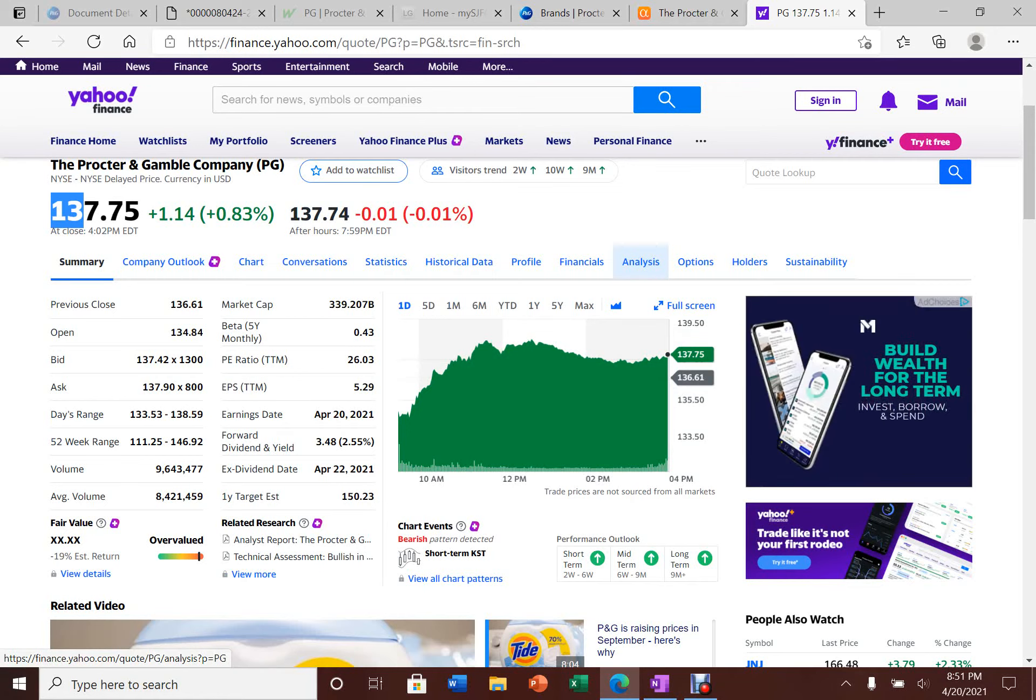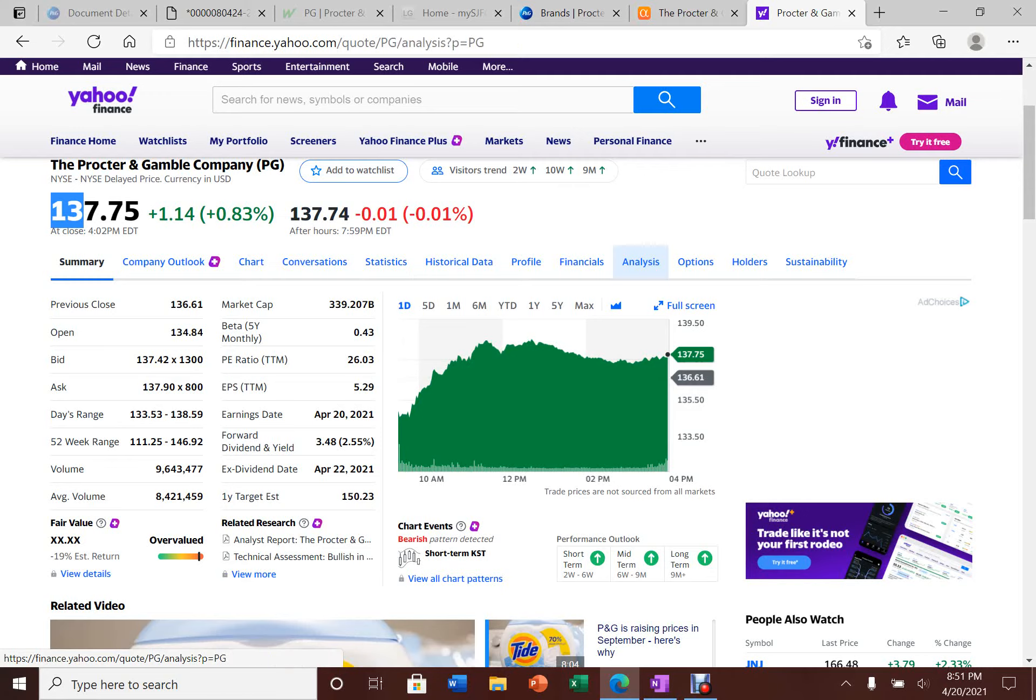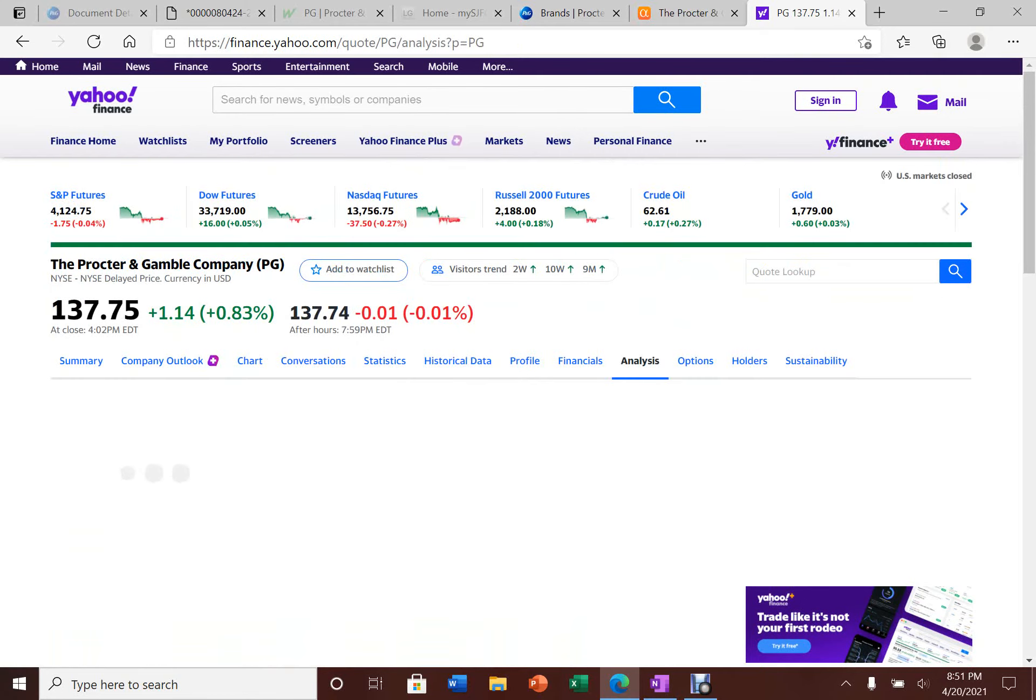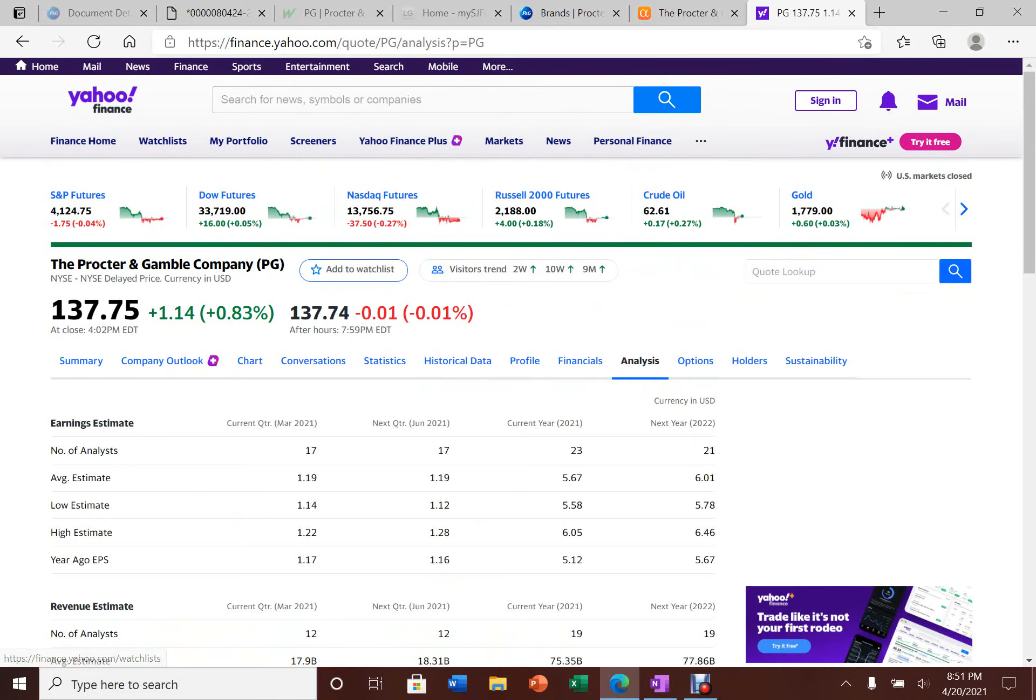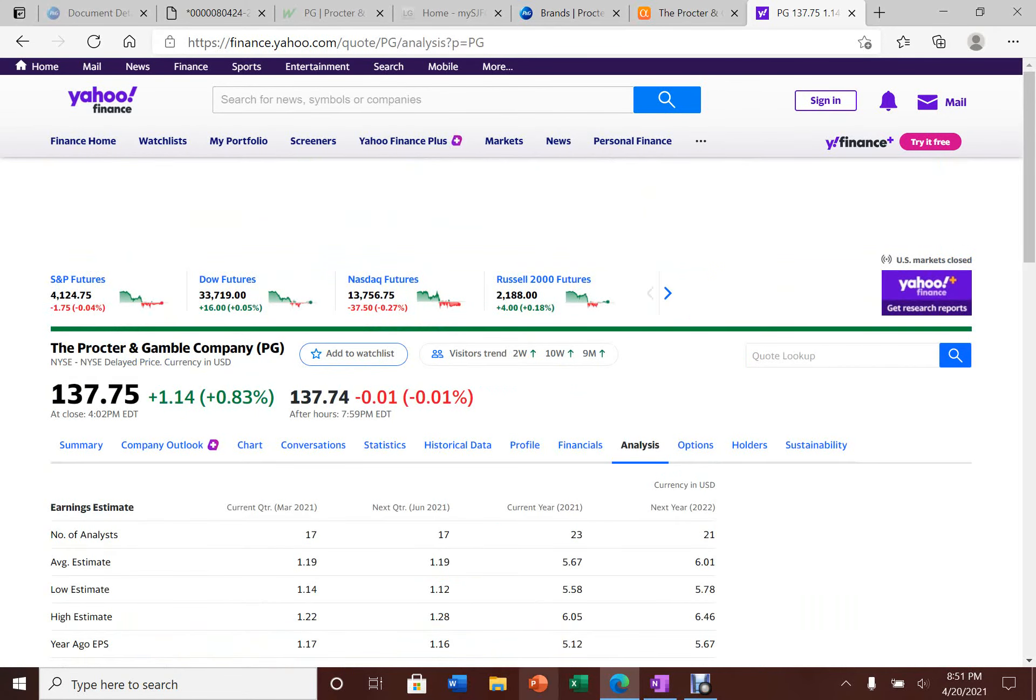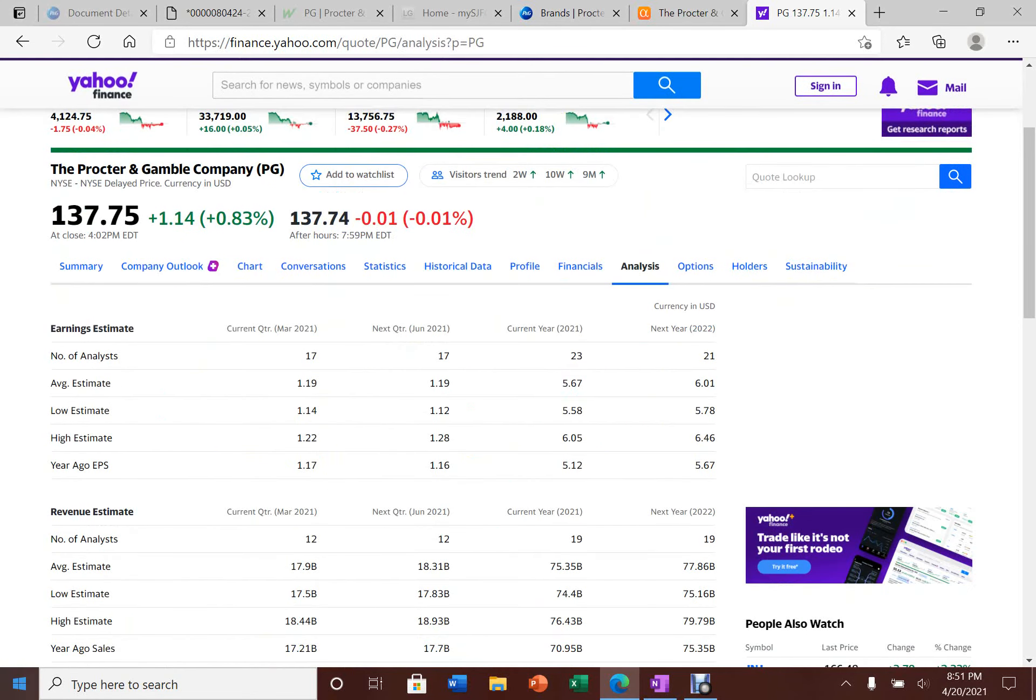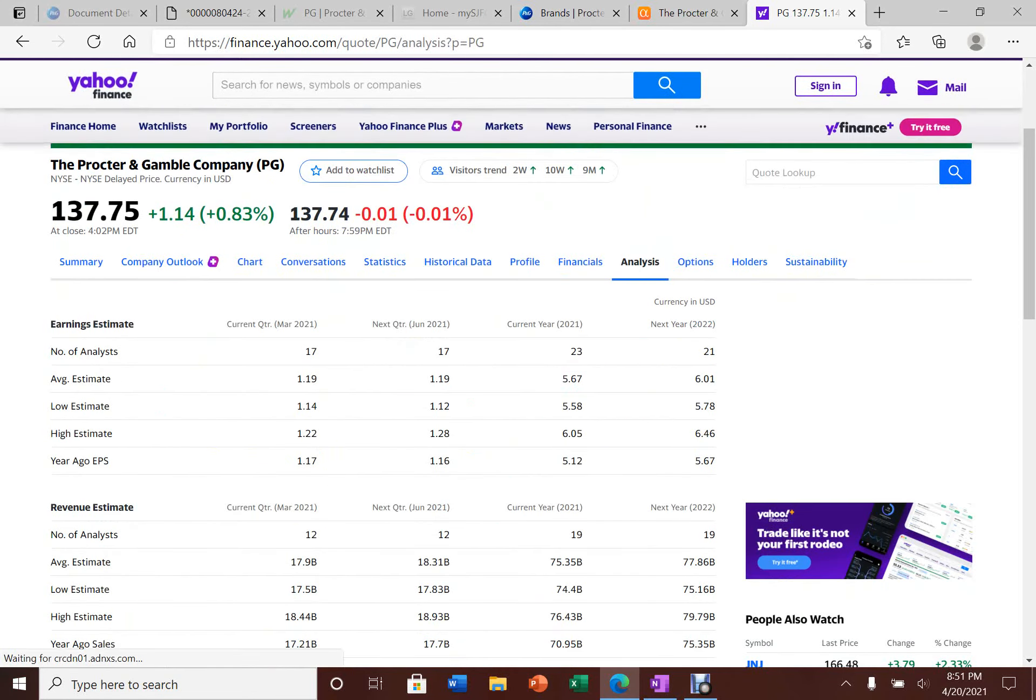Whenever you see a dip in Procter & Gamble stock, it is a good idea to take a look and possibly buy the stock because when this stock falls enough, it will bounce back quicker than you think.